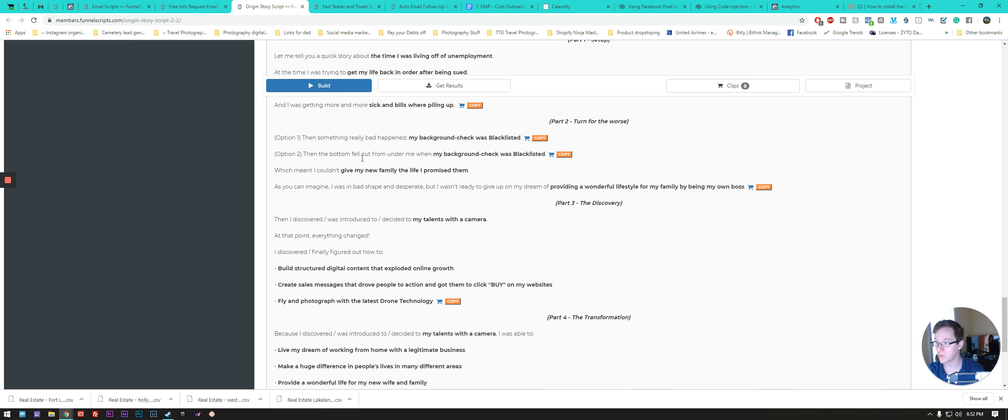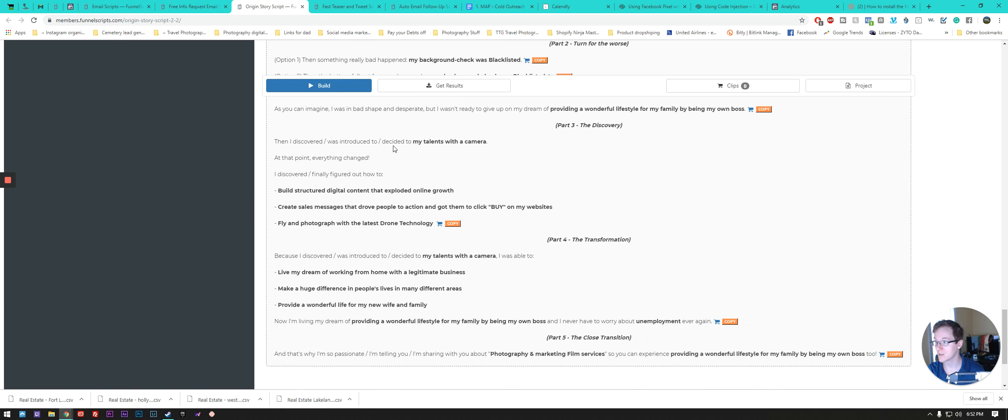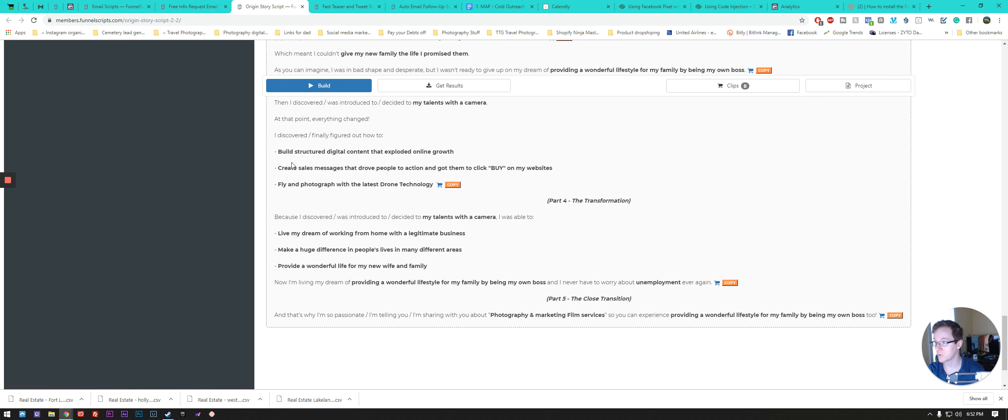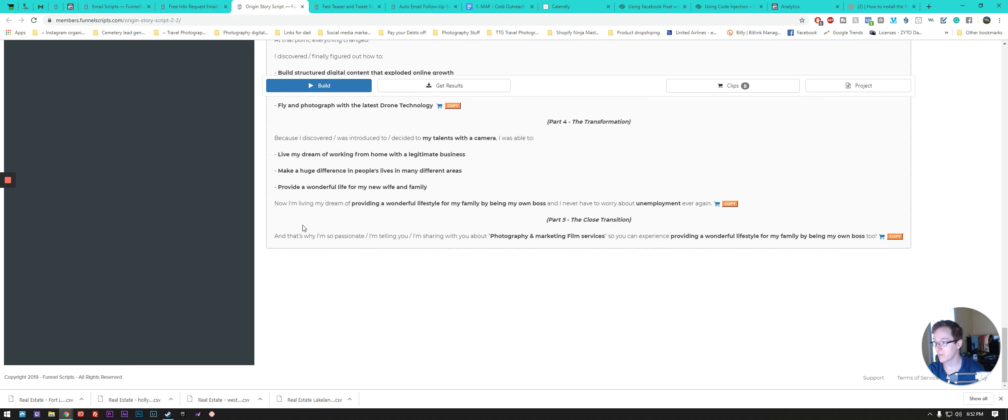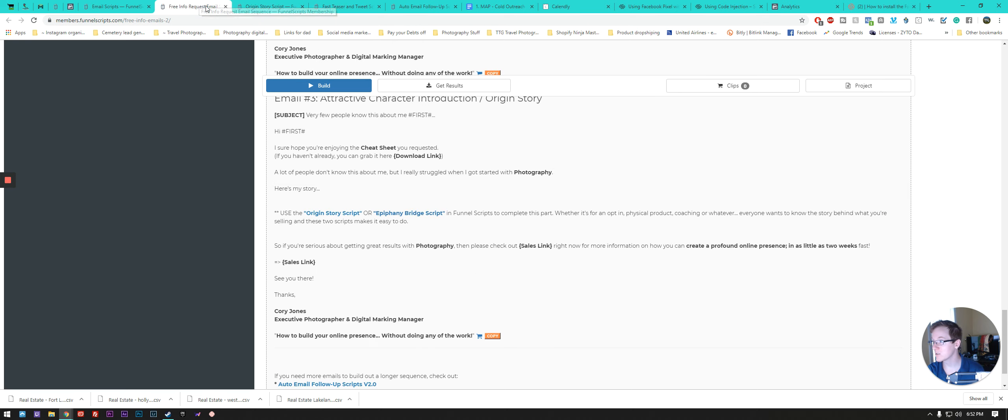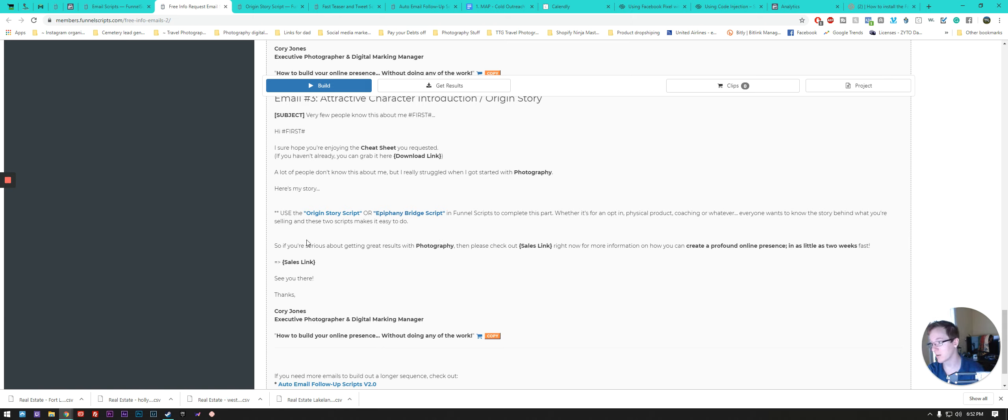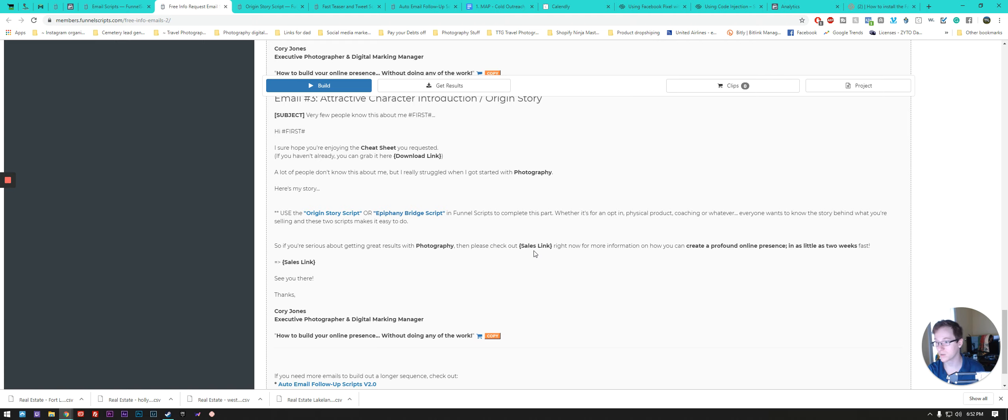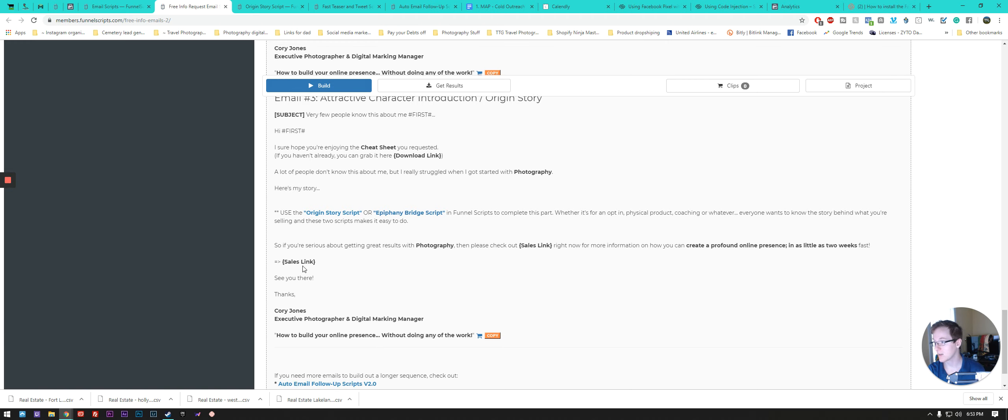So you need to choose option one, option two, and then use these couple of lines, bullet pointed structures on what you finally figured out and other aspects of that. And you just copy and paste that into this section here in the middle of the email. So you have a nice long structured email form to check out. And so if you're serious getting results with photography, please check out our sales link and you just plug your link of product service, whatever you're selling there. And right away for more information on how you can create a profound online presence in as little as two weeks fast. Sales link again here so that it's in a couple different spots.